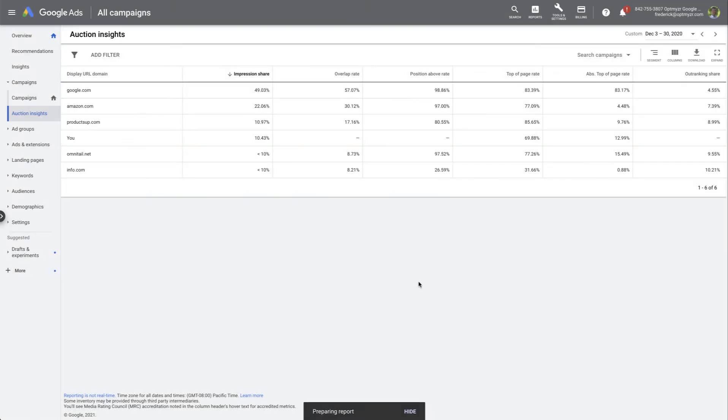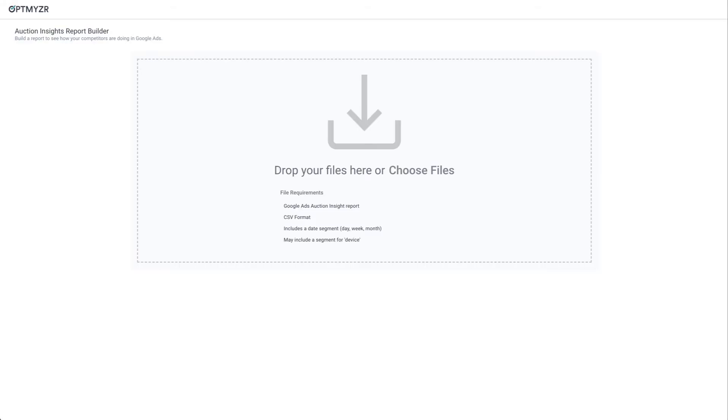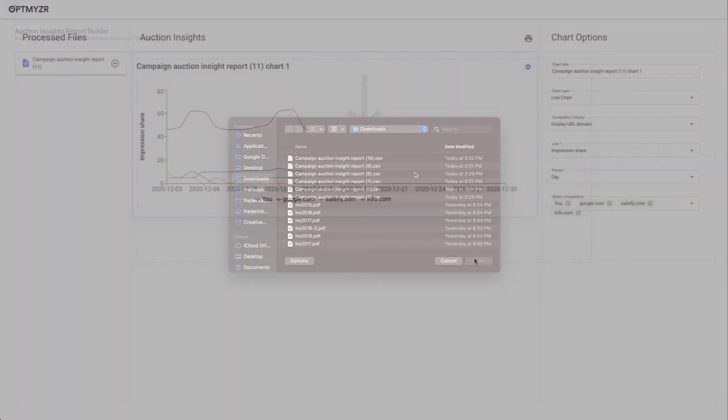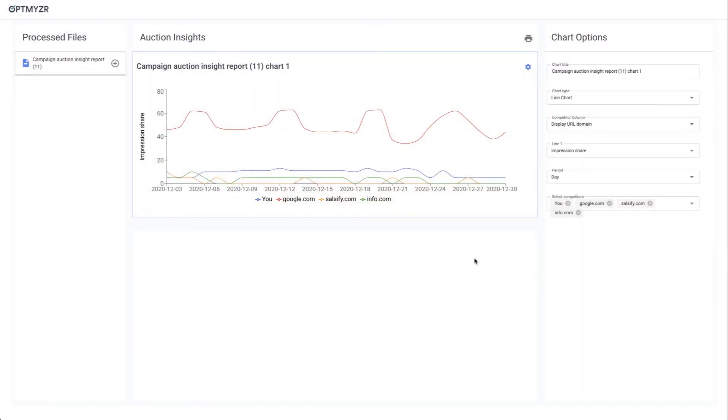Now as soon as that file is ready, we can go back to the Optimizer tool. In the Optimizer tool, I can choose it from the file browser and then we can upload it.